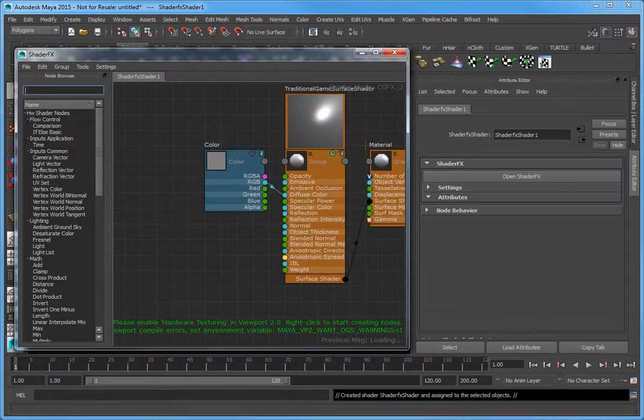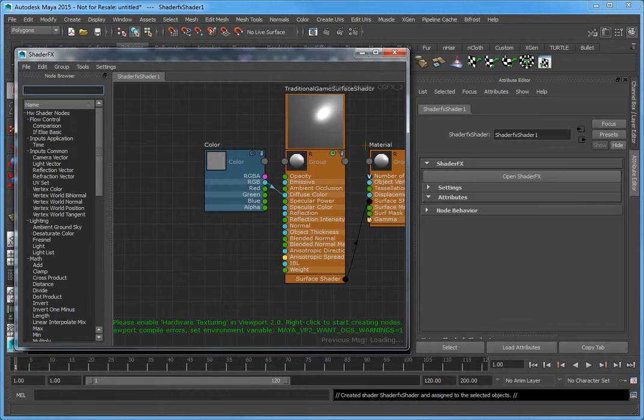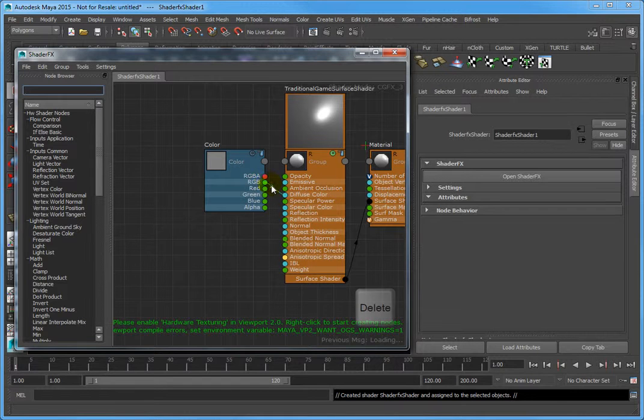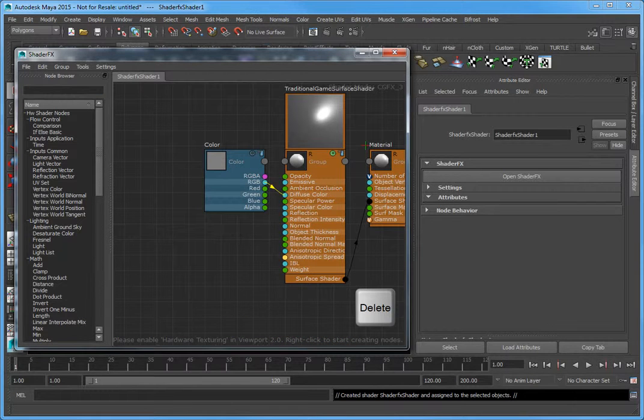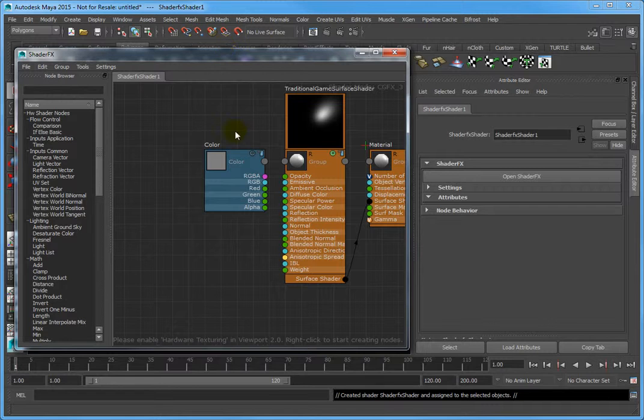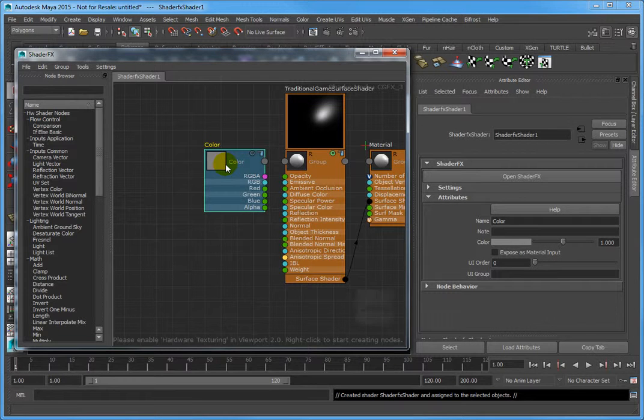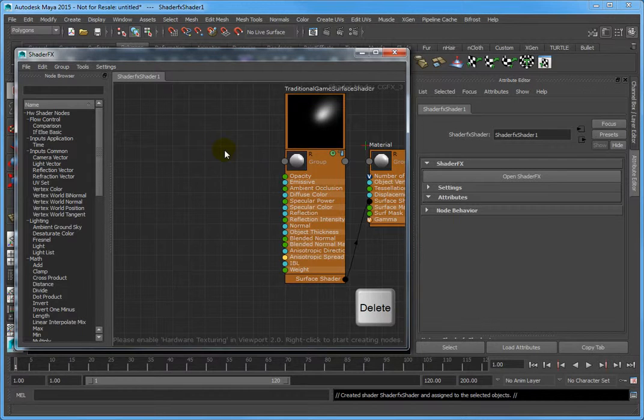You can disconnect the Color node. It's not needed for the following workflow. Do this by selecting the link and pressing Delete. Then, select the Color Shader node and press Delete to remove it from the workspace.